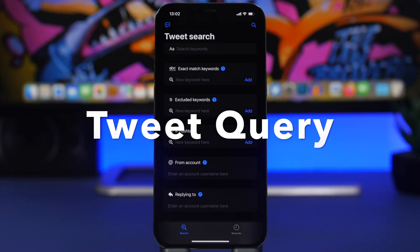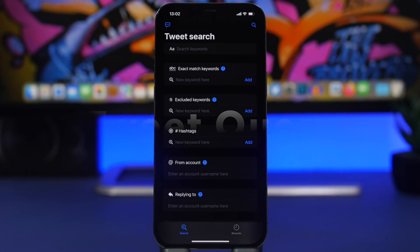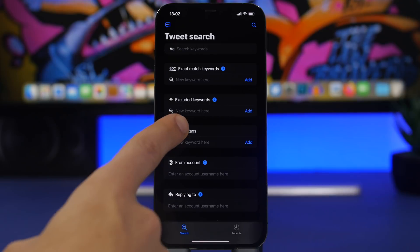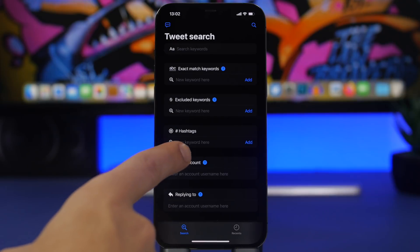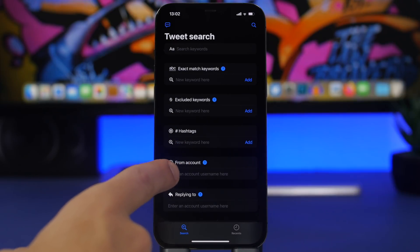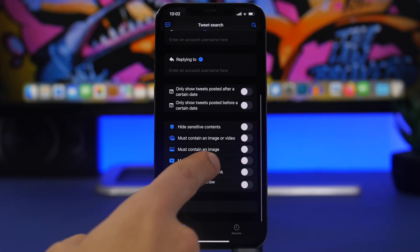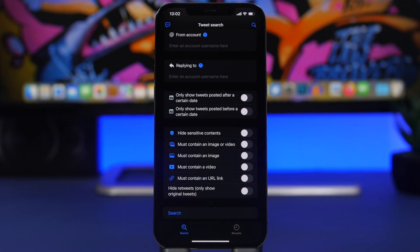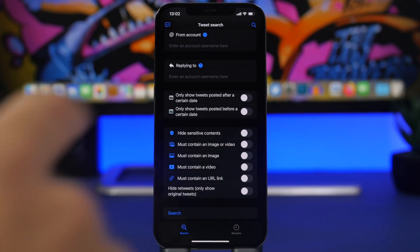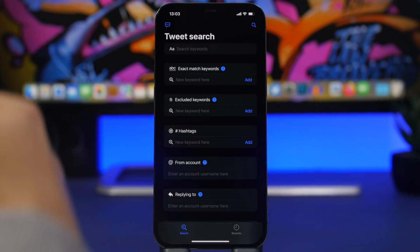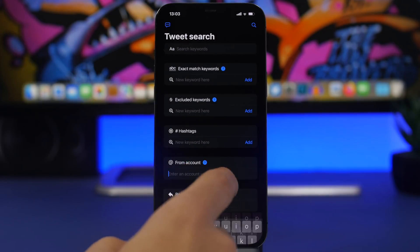Tweet Query allows you to search for something specific on Twitter. You can specify things like match an exact keyword, exclude a keyword, add any hashtag you want, or just search from a specific account on Twitter. You can also enable things like must contain an image, a video, or a URL, so it's pretty simple to use.